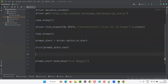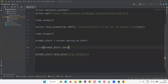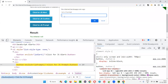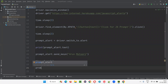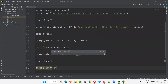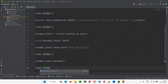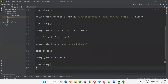After switching to the alert and sending keys, I'll add another time.sleep for demo purposes. After typing the name, I want to click the OK button, so I'll write prompt_alert.accept to accept the prompt.